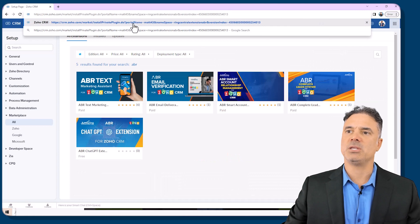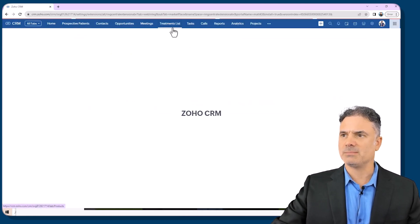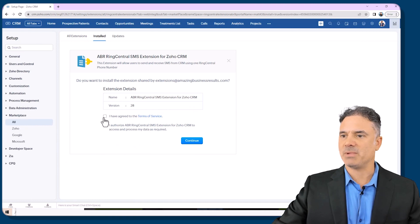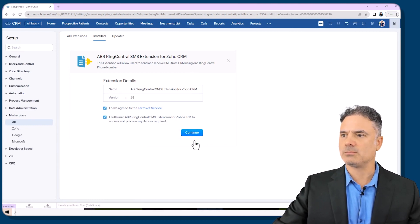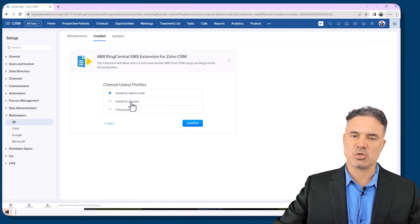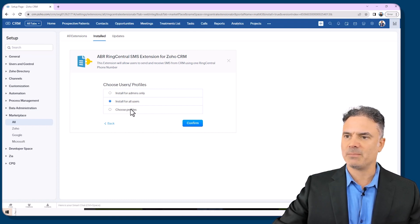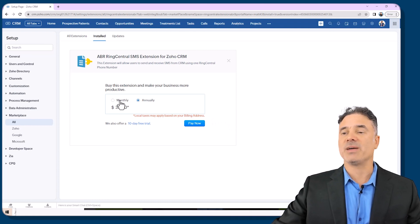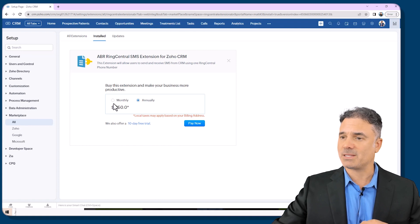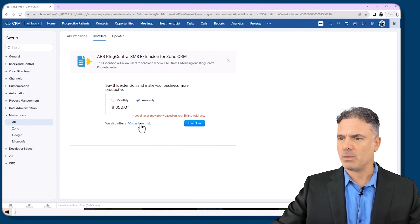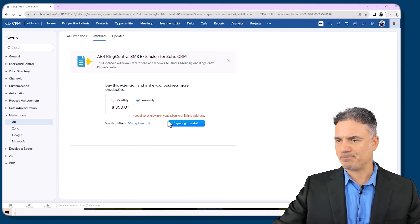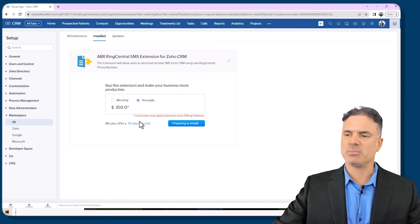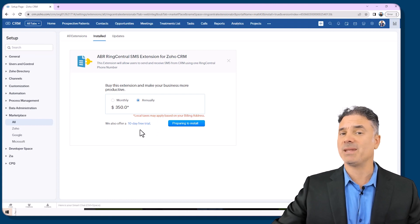I am going to paste the URL of the extension here. The extension is asking me if I can give permission to this extension. Obviously I need to. If I want to give this extension to everybody or just specific users, in my case I will give it to everybody in the company or you can also give it to specific profiles. I will give it to everybody and here you will have the price. If you bought RingCentral from us let us know you will not pay this fee. And I will go with a 10-day free trial. I will pause the video because I don't want to waste your time and whenever the installation is done I will proceed.